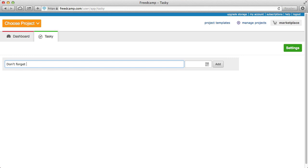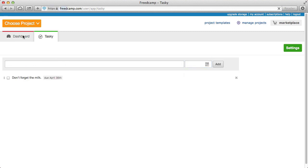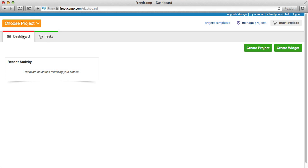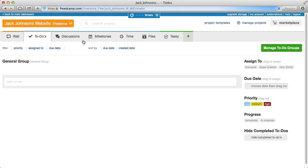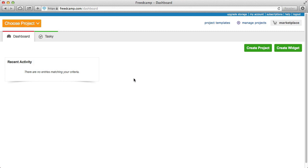Let's go back to the dashboard. You can see the dashboard and tasky. When you go into a project, the applications of that project appear with a blue header. Orange headers are for group applications, blue is for project applications, and green is for personal — only you will see the green ones.